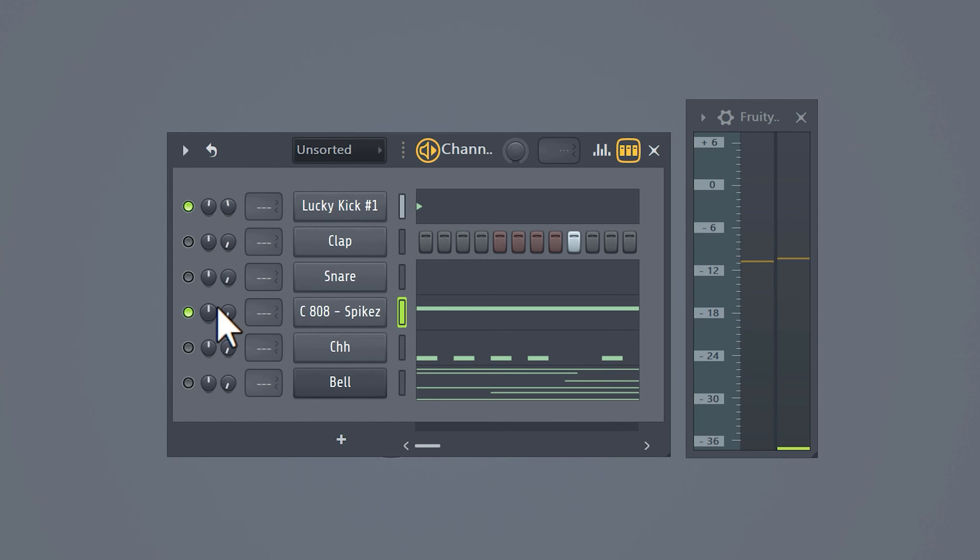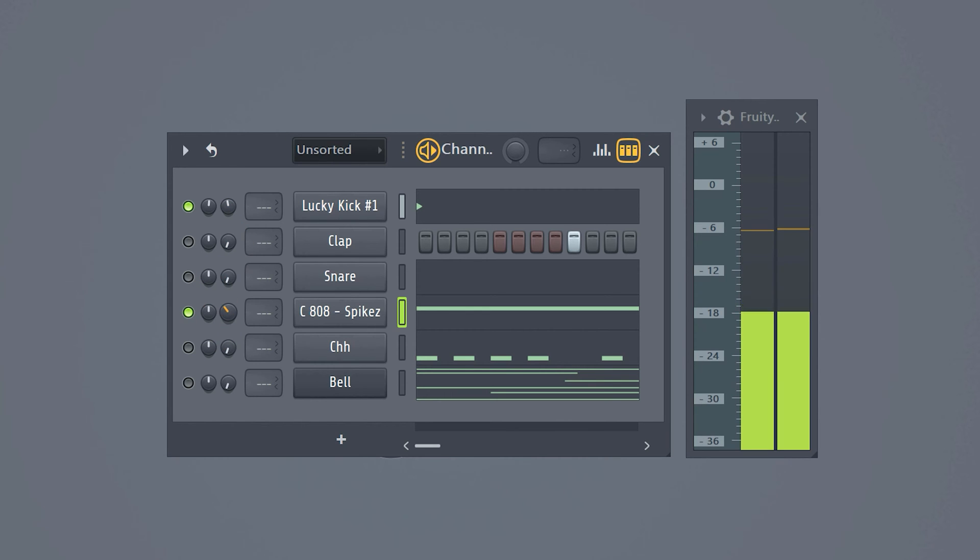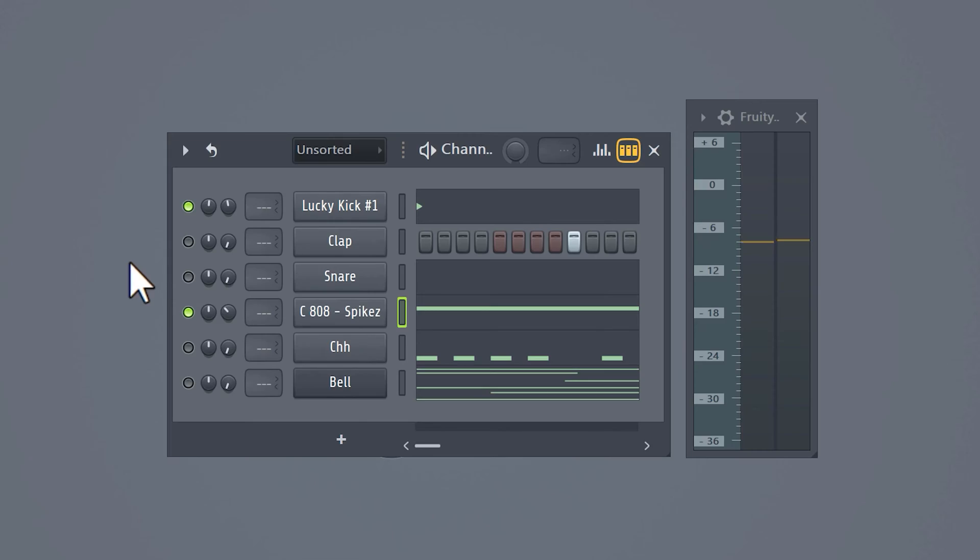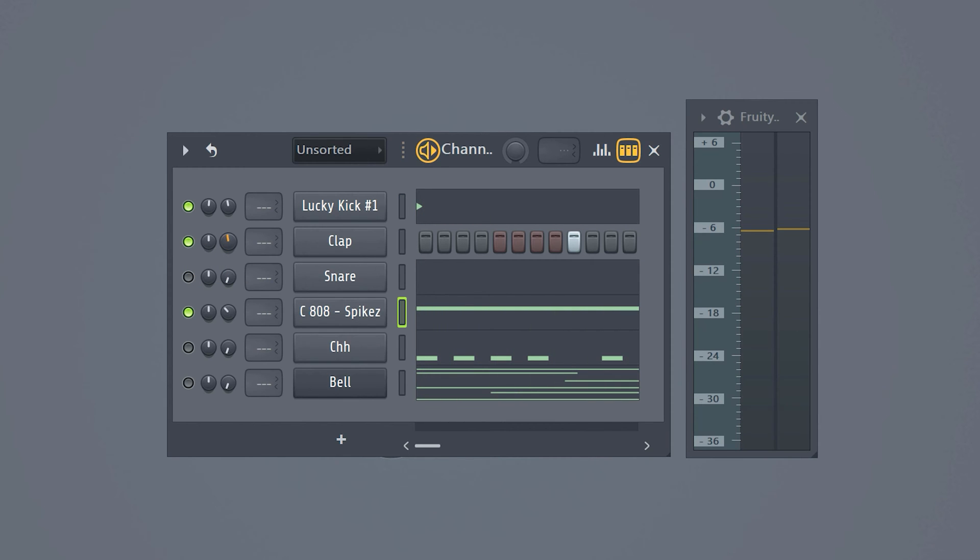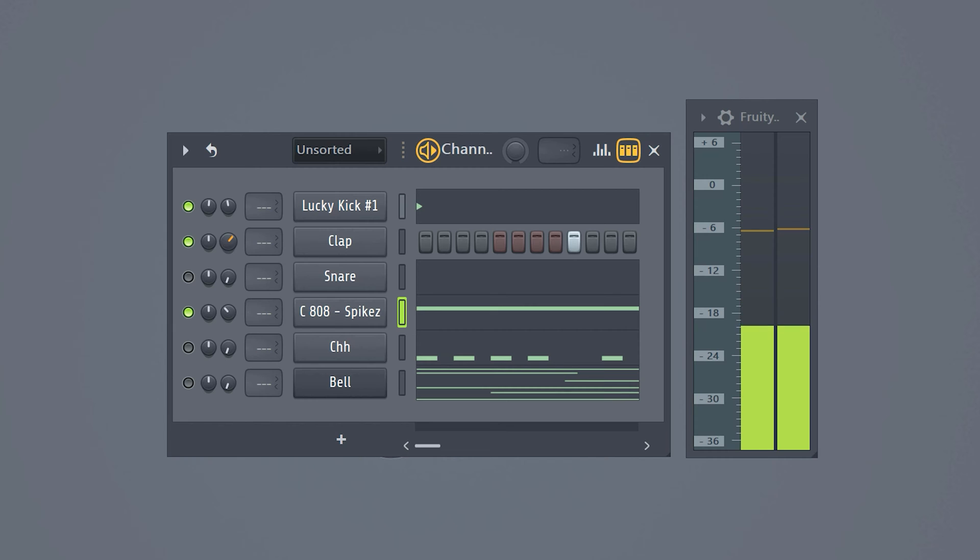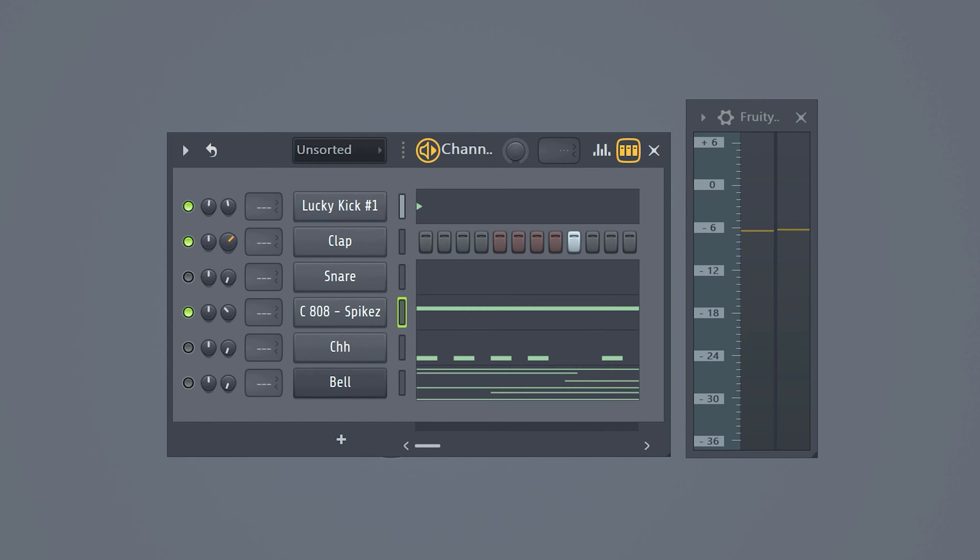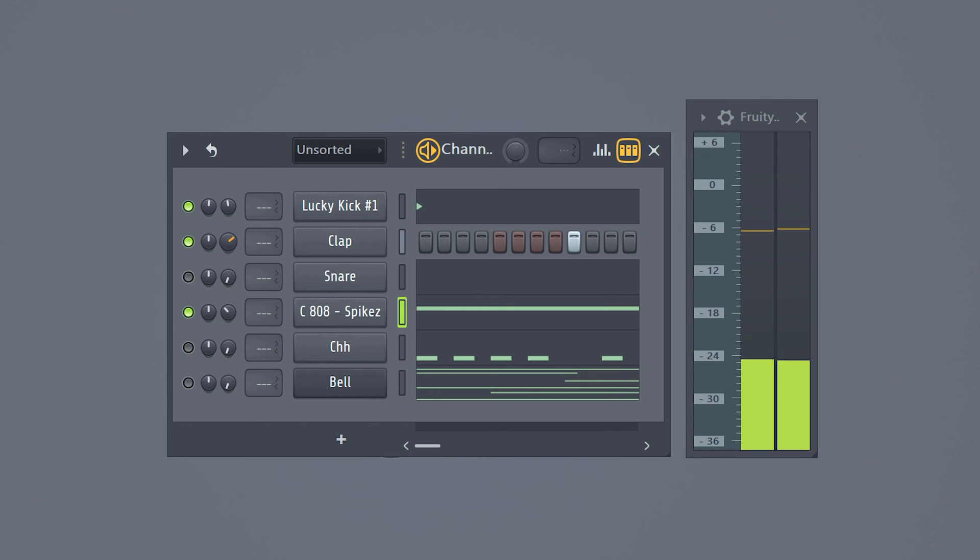Then increase the volume of the 808 until it also hits the minus six ceiling. I always try not to surpass minus six when mixing, that's why I call it a ceiling. Next the second loudest sound is gonna be the clap and snare. I don't really look at the decibels with this one, I just use my ears and listen if it sounds good. As long as it isn't louder than minus six we're good.